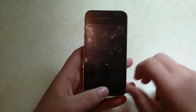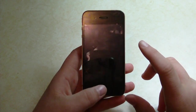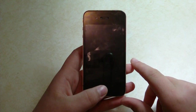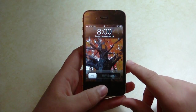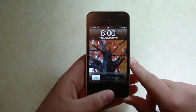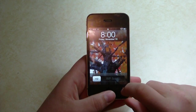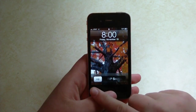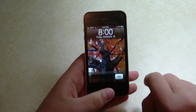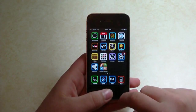Hey guys, it's Mr. AJ's Tech here and today we got a tweak review for iOS 4 devices with multitasking, and this will basically allow you to toggle your multitasking very easily.